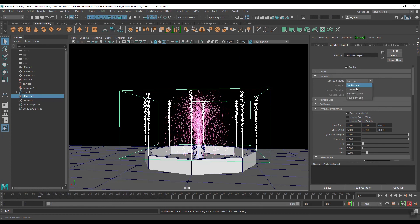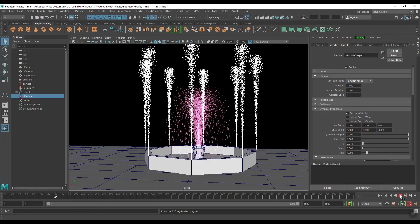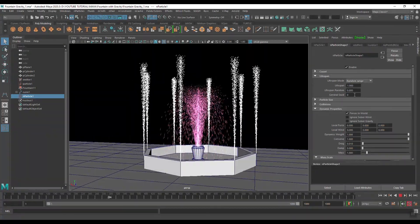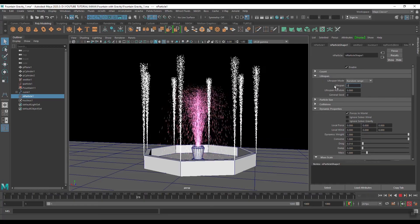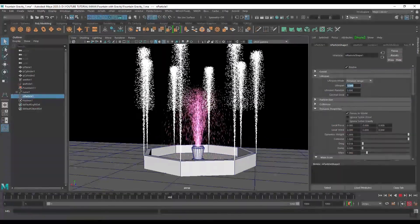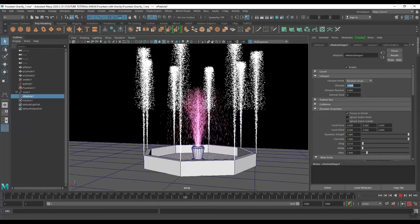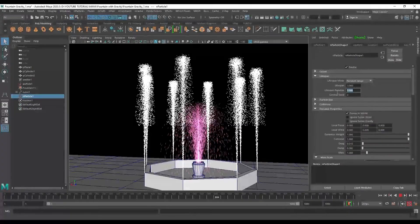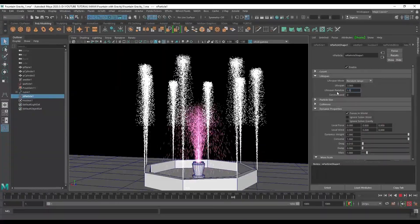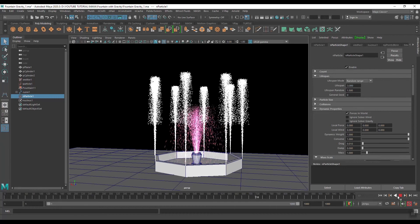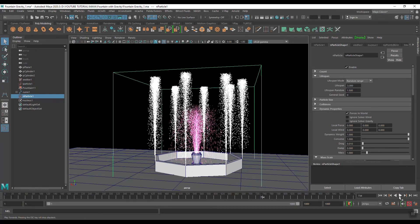Again select this particle, go to nParticle shape, and I will change its lifespan mode from Forever to Random Range, then play. Increase the number — because the particle will fall onto the ground — set lifespan random to 1.5.